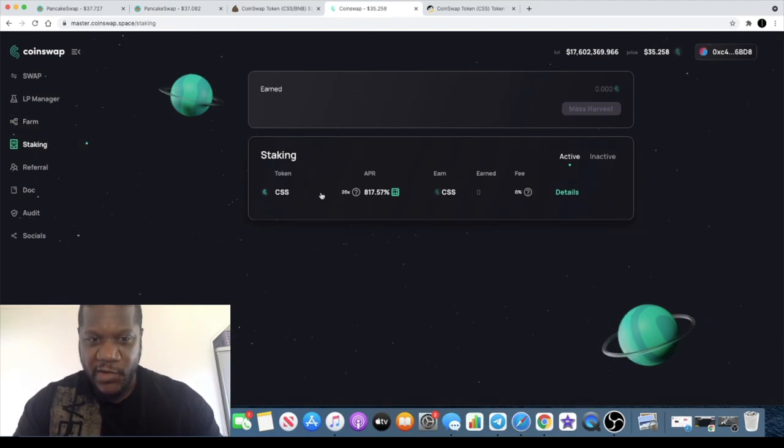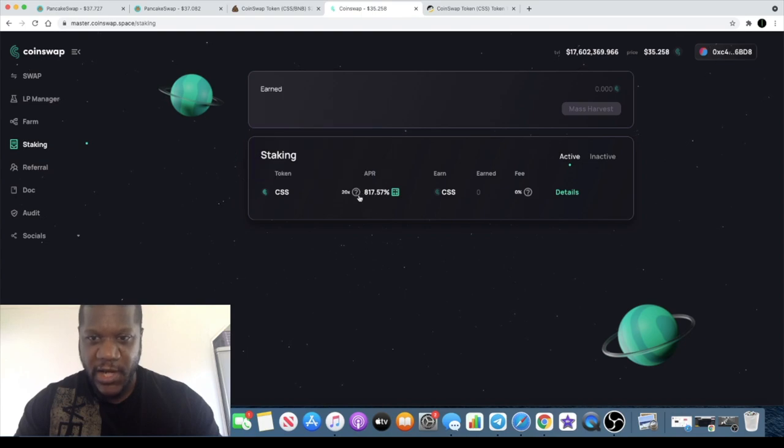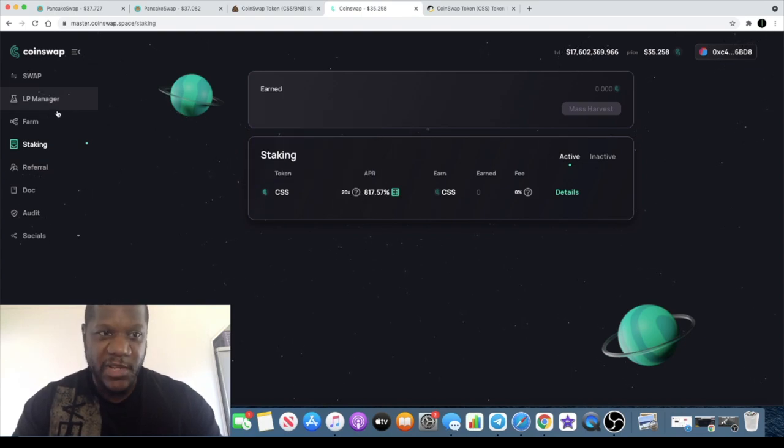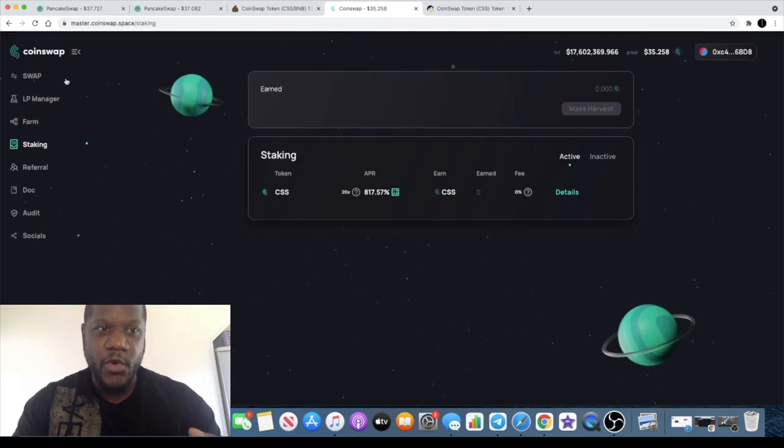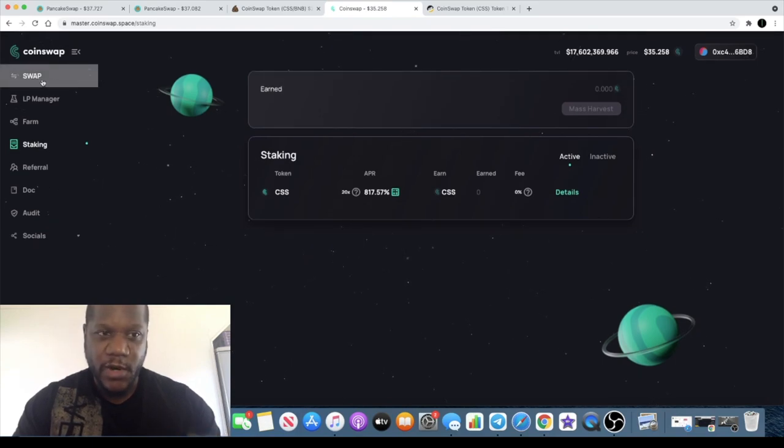Also on the staking, if you just stake the CSS token on its own, you can get 817% on this token. Now it is available on PancakeSwap and you can also buy it on the CoinSwap exchange because they've got their own swapping exchange over here as well.